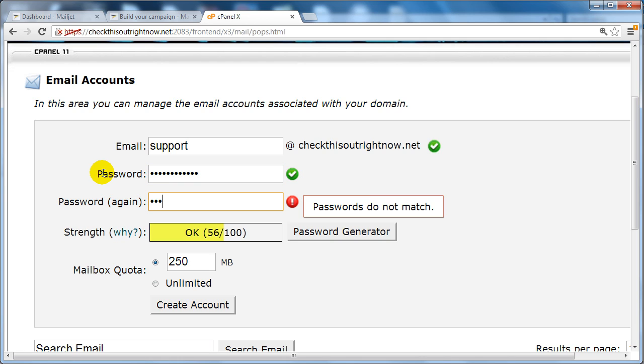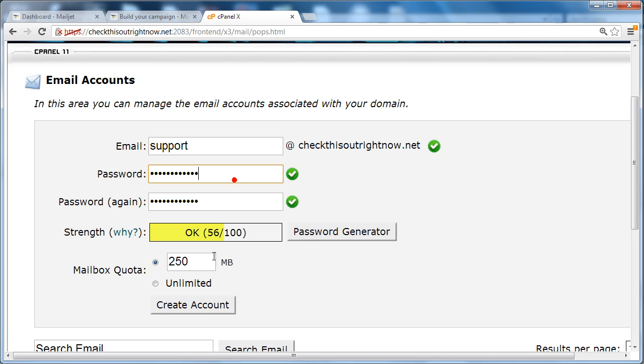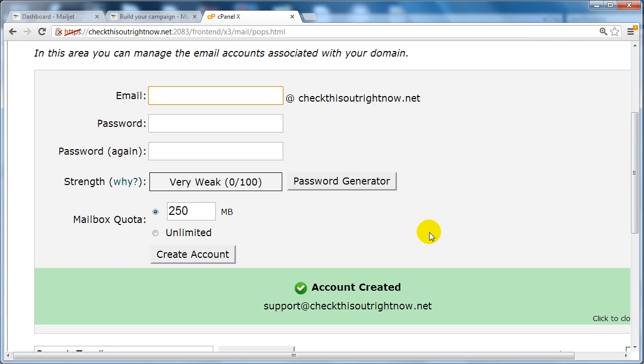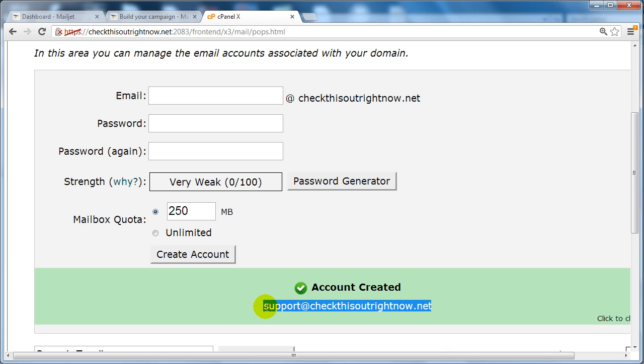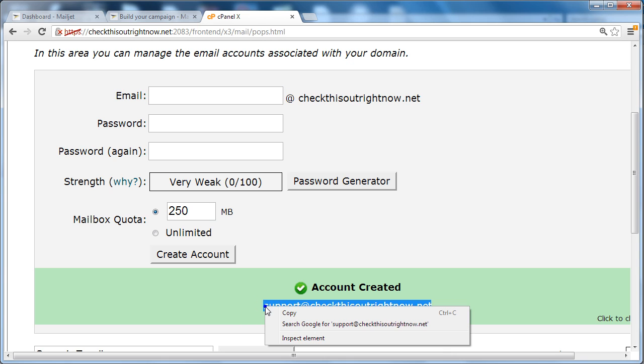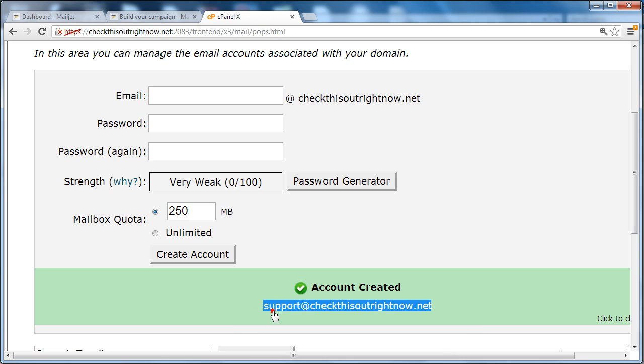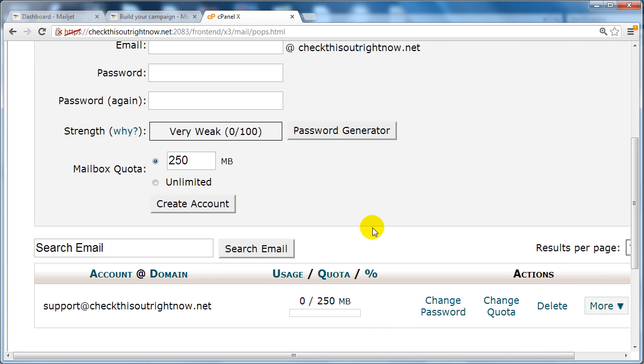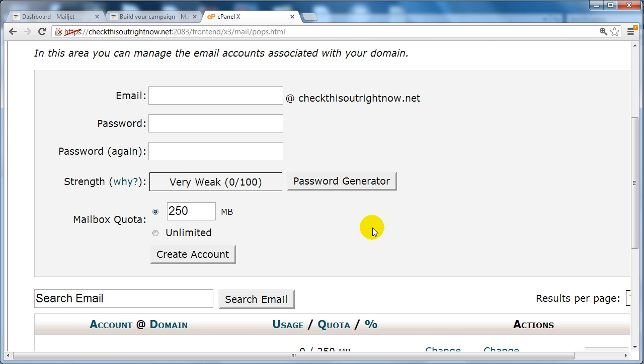I'm going to enter that here, click create account, and there we go. Of course, you want to make sure that you save this information in a safe location because you're going to need to refer back to it later on. I'm going to keep this window open because I'm going to need it later.